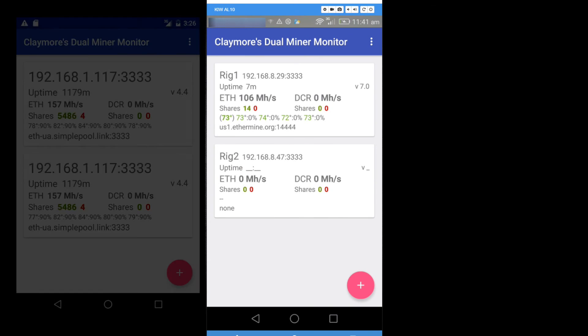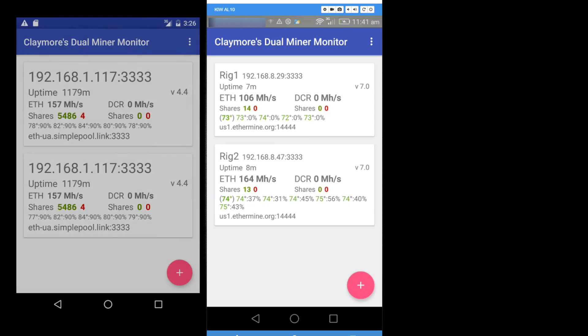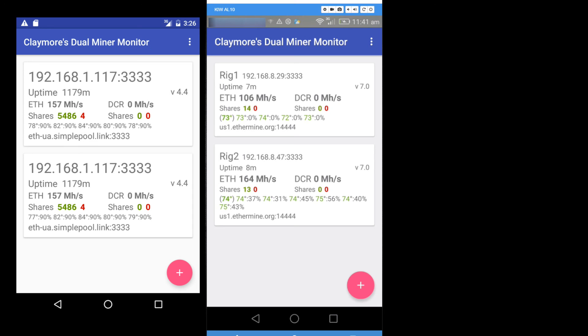I'll update and again it tells me my Ethereum hash rate, my shares, the temperature of each GPU and the fan speed percentage and what pool I'm mining at.